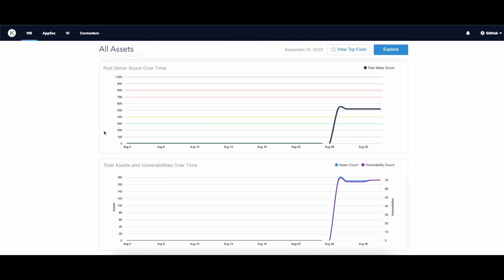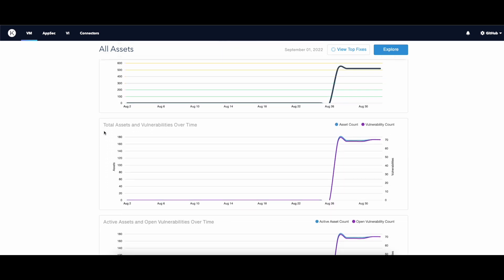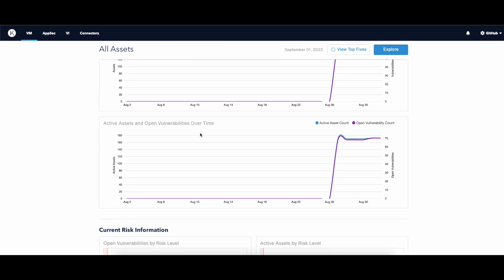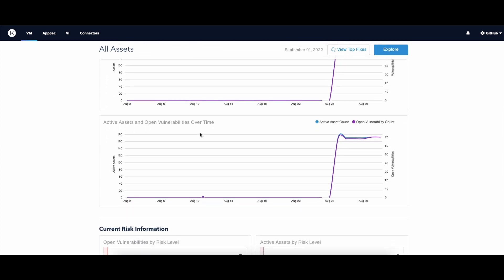You can check how many assets and vulnerabilities have been introduced over time. You can also review additional risk information and much more.